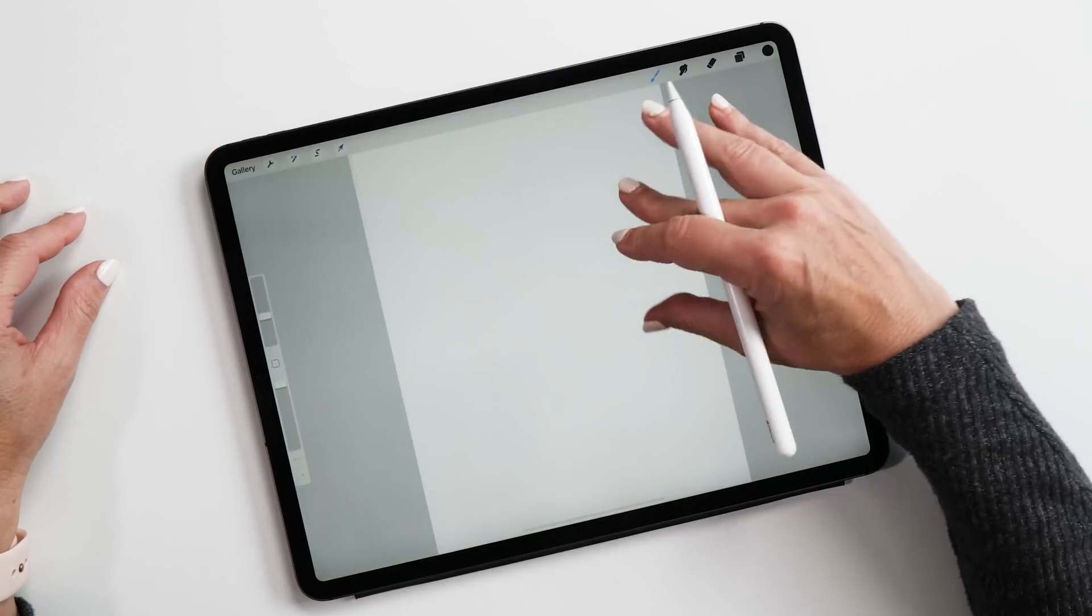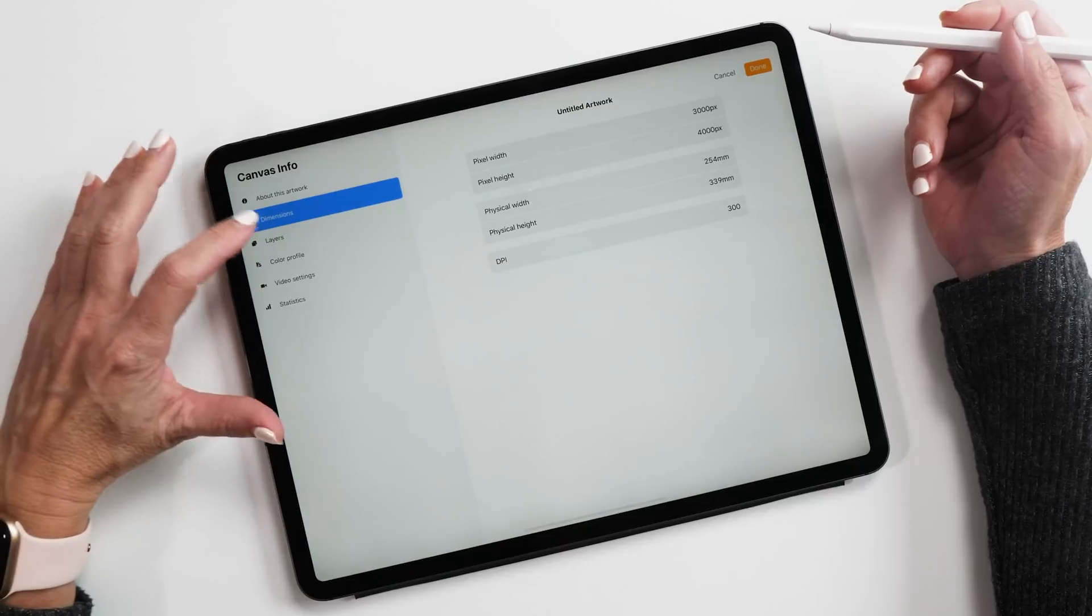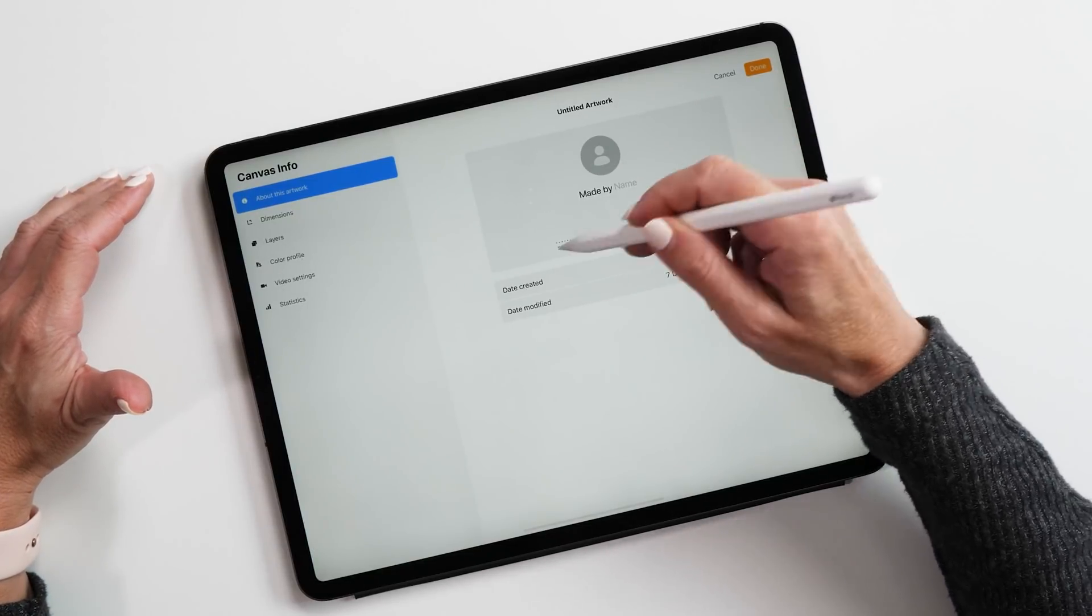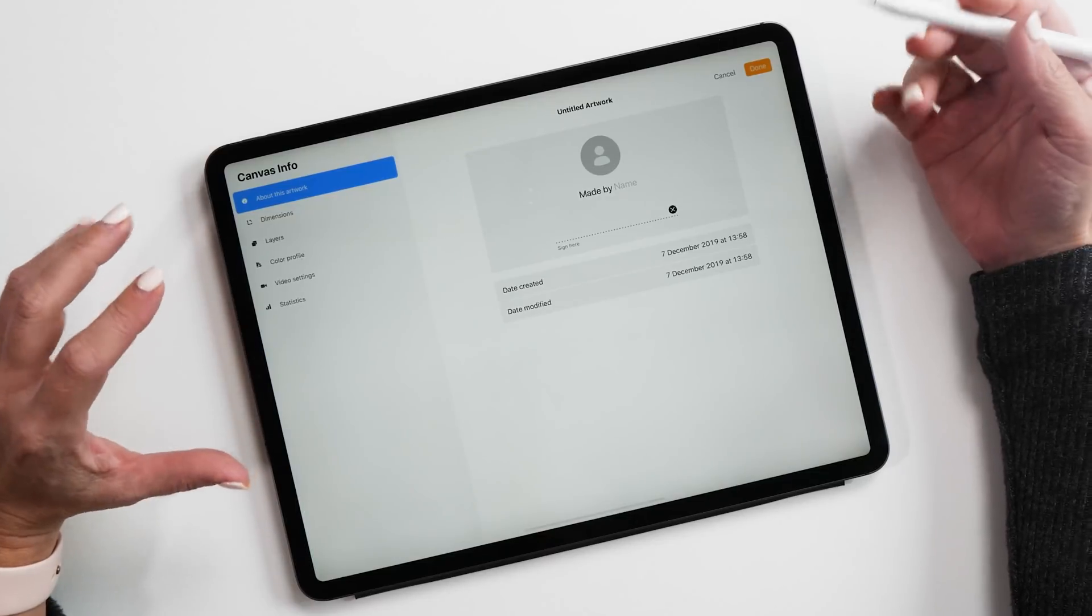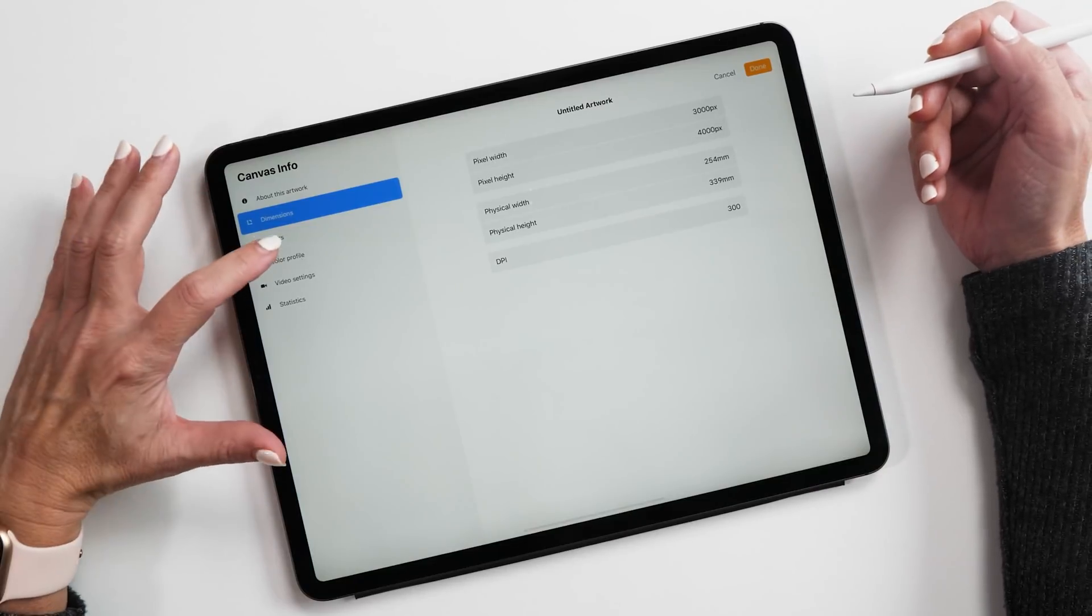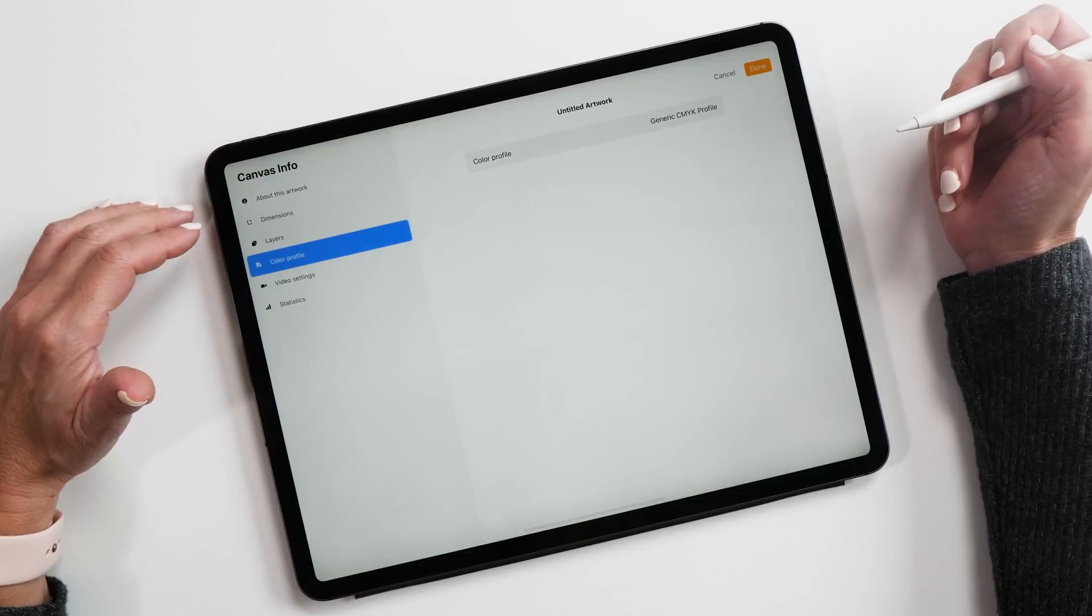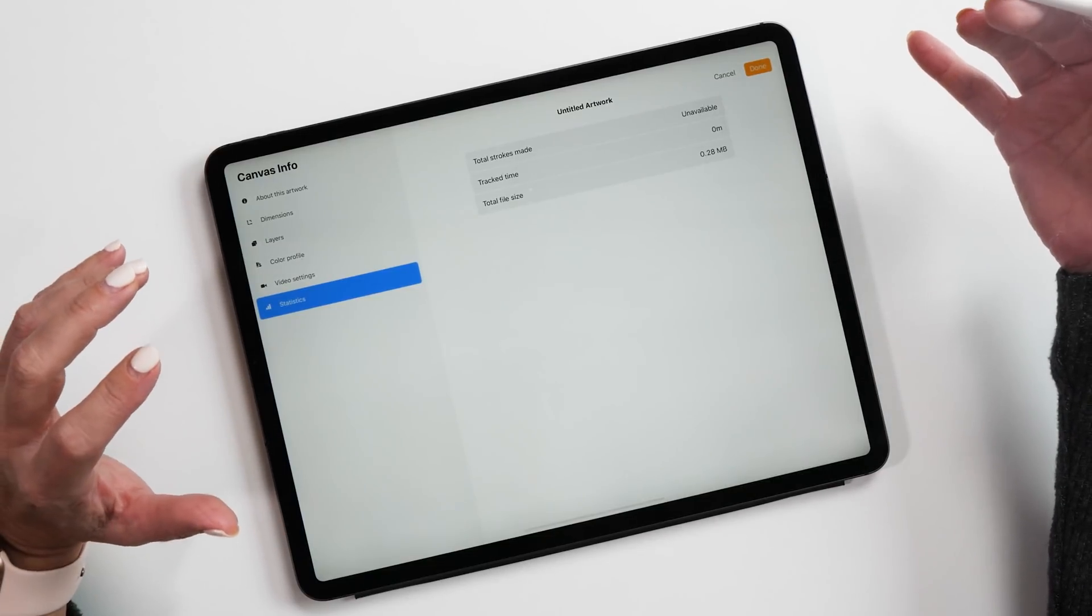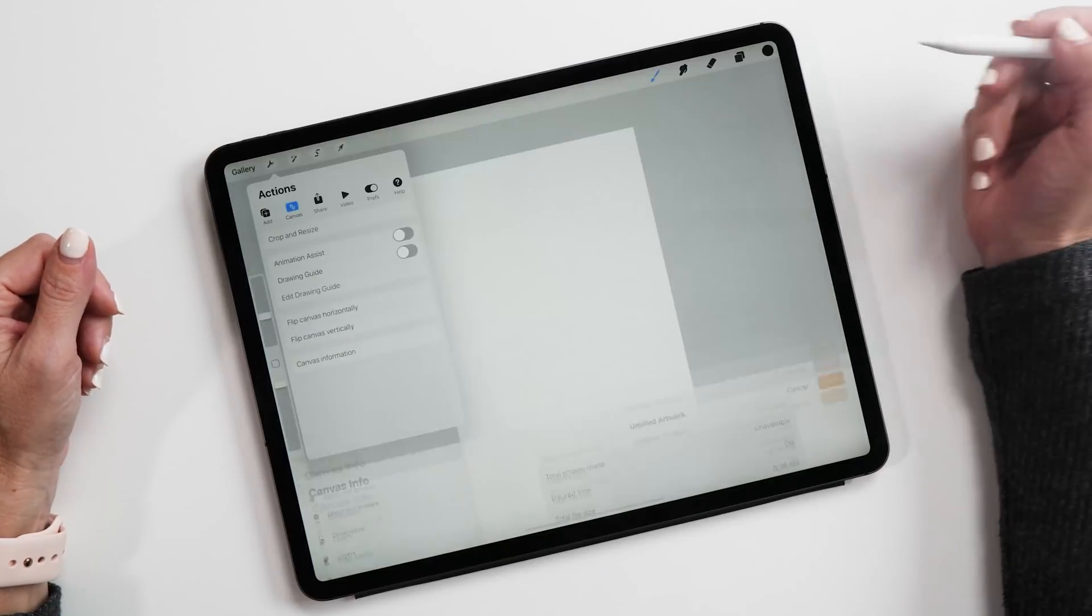Let's have a look at the canvas properties. We'll see here the same information that we had before about this artwork. This is new here as well - now you can add your logo and your name and your signature. Super useful if you want to pass on the Procreate file to someone and you want to make sure that they're not stealing it. Then we have the dimensions, we can't change anything here, this is more for informational purposes. You can see how many layers you've used and have available, the color profile, also the video settings and then some stats. This is very useful if you're working with a client that you charge by the hour - you can see how much time you've actually worked on a canvas.